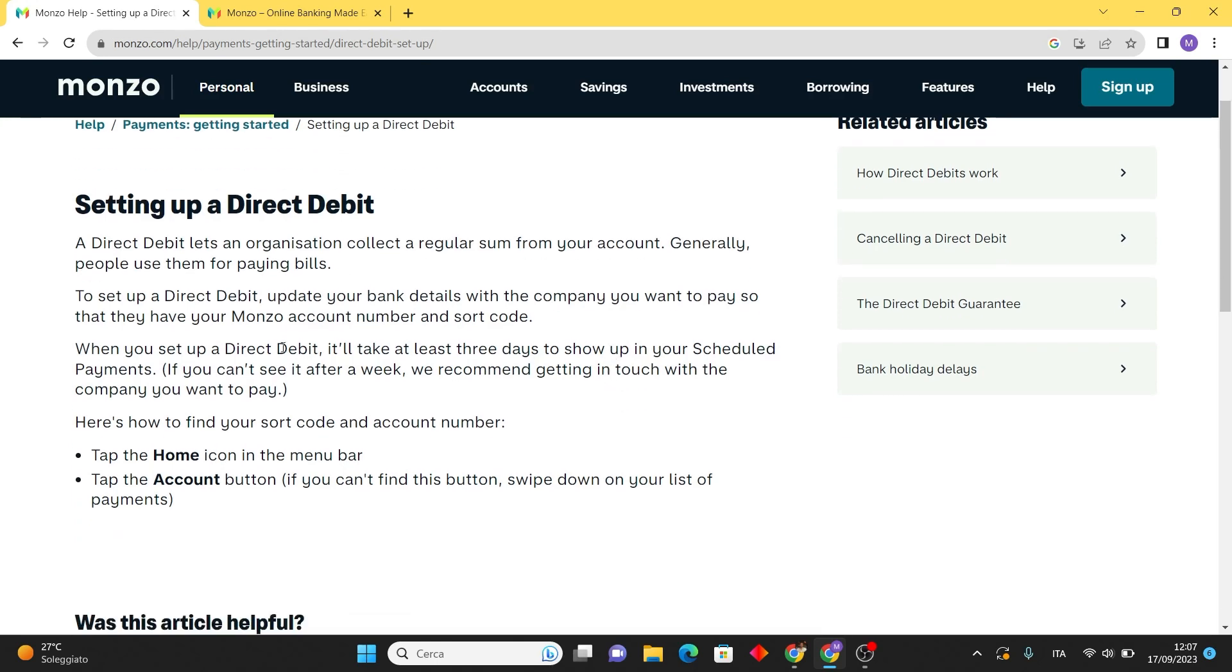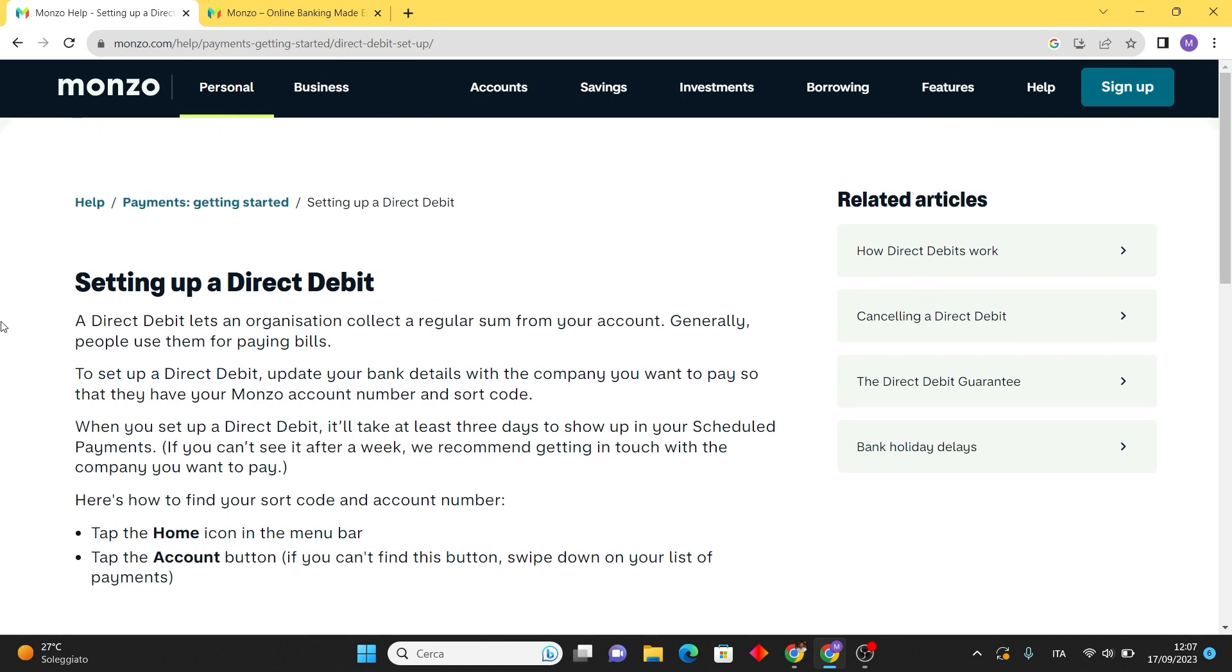On the direct debit screen you'll see a list of your existing direct debits if you have any. To set up a new one, tap on the set up a direct debit button.